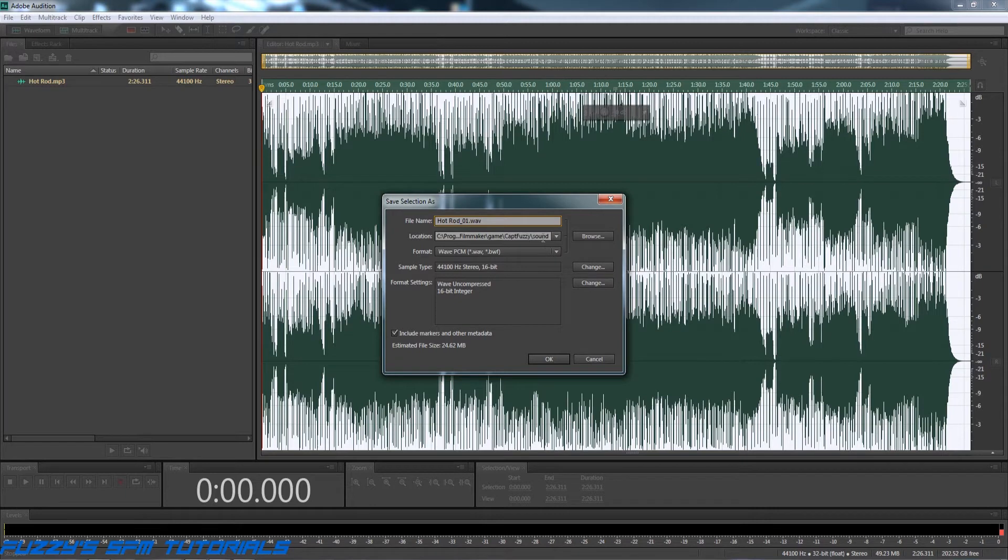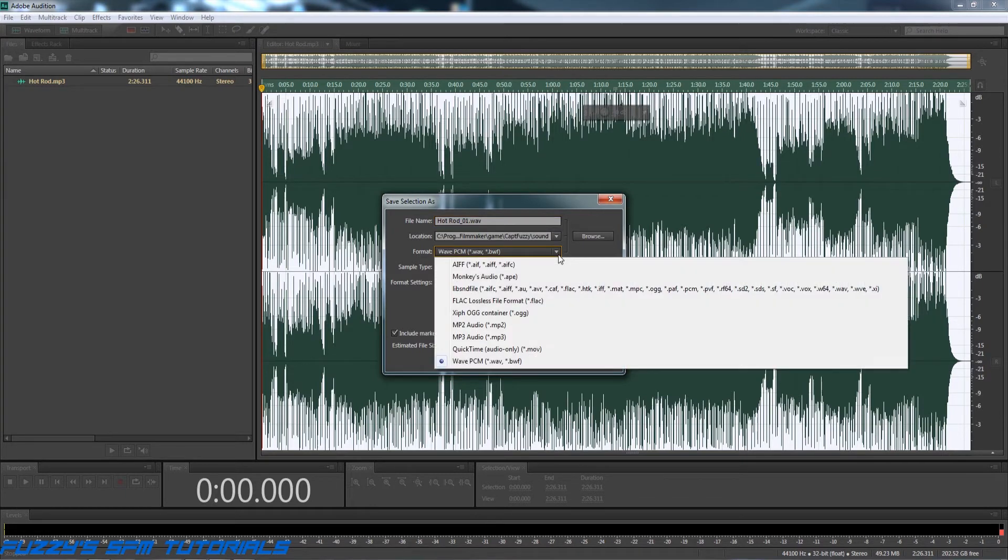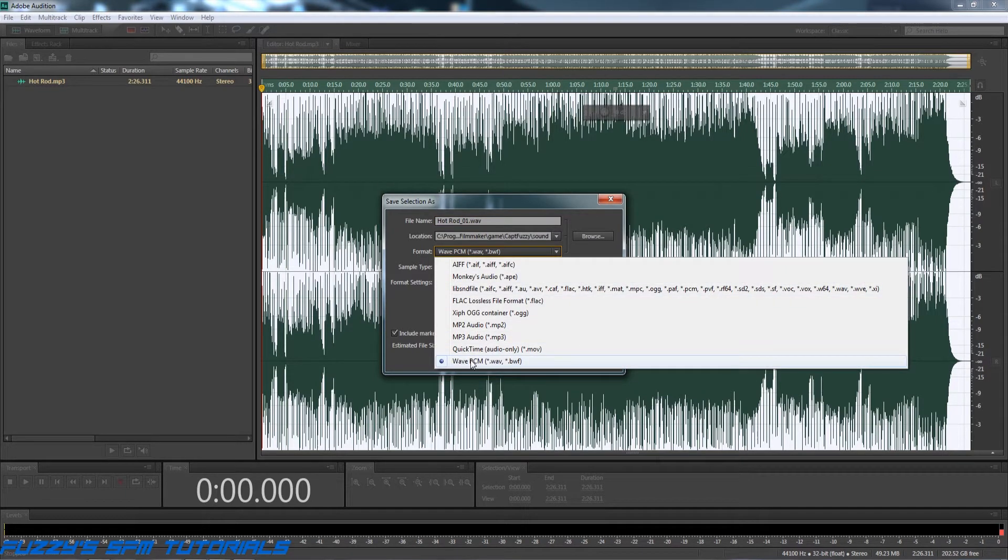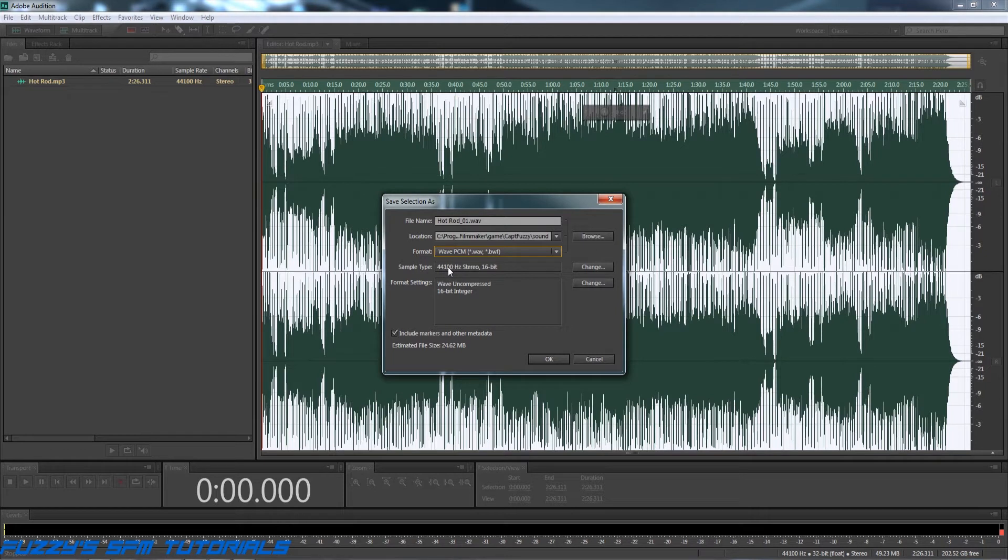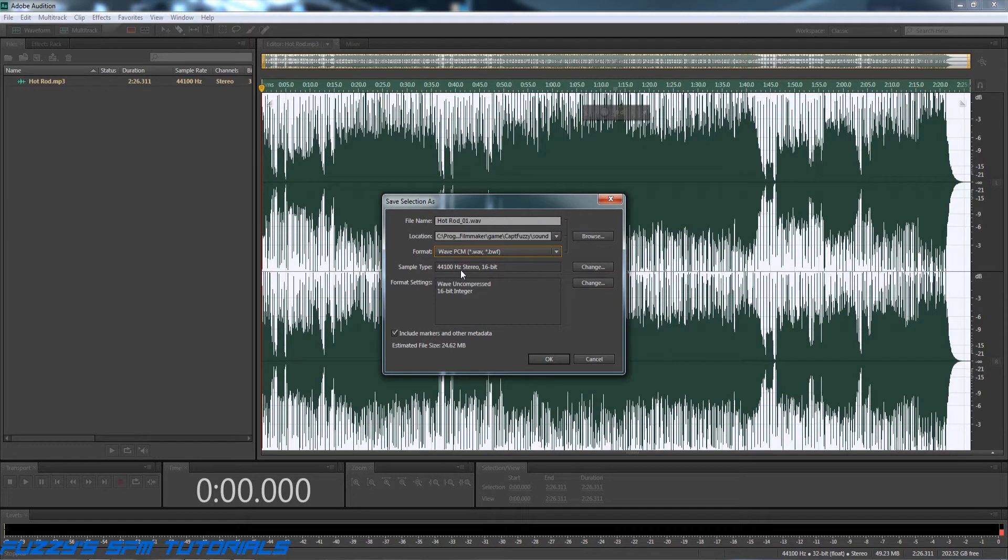But what you'll do is you'll come in here and you will select this first and make sure that you have Wave PCM selected. Then you'll come down to the sample type. I use 44.1 kilohertz or 44,100 hertz, 16-bit stereo.